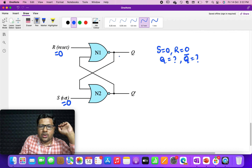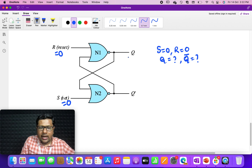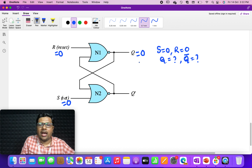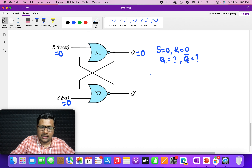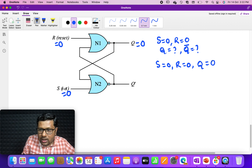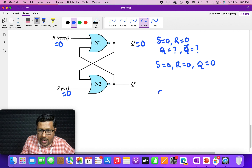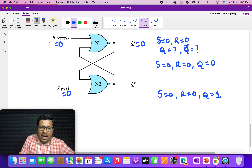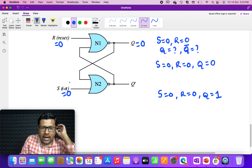Since Q is a Boolean variable, it can only take values 0 or 1. So for the case S=0, R=0, we have two sub-cases: first, assume Q=0 and do the analysis; second, assume Q=1 and do the analysis. These two sub-cases will give us a full understanding of what happens when S=0 and R=0.